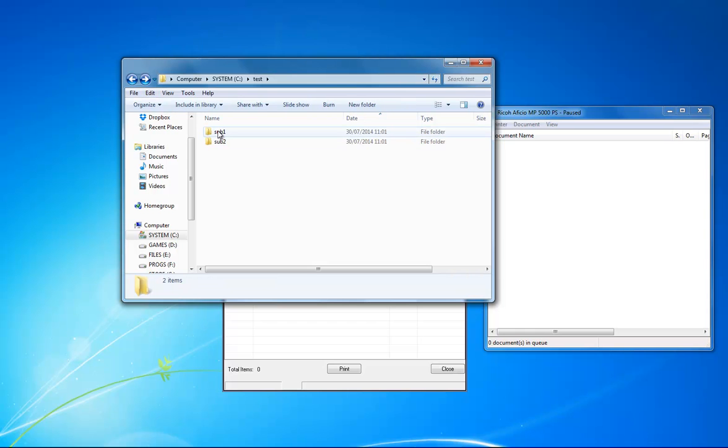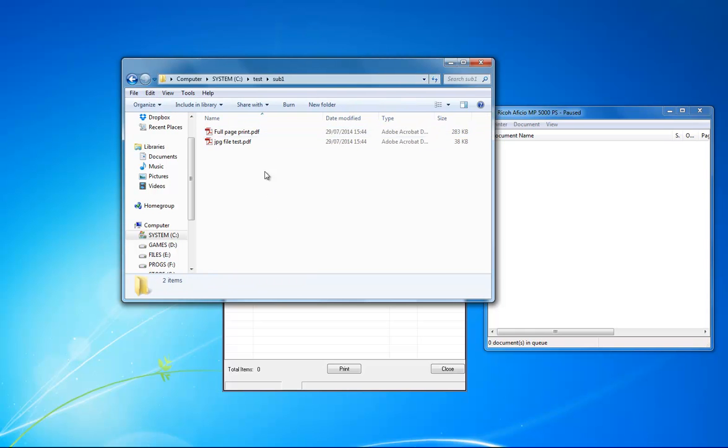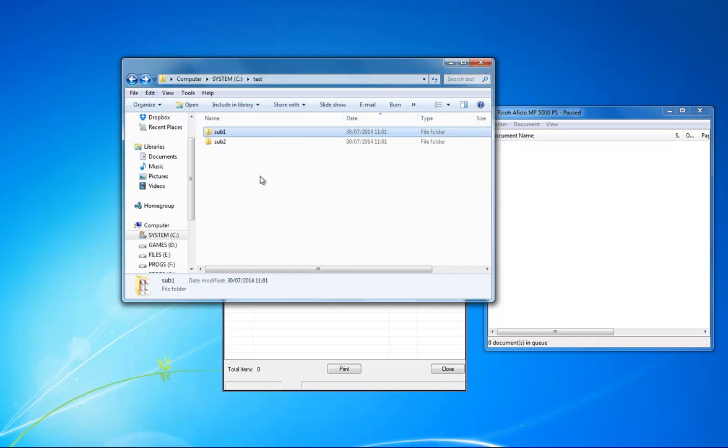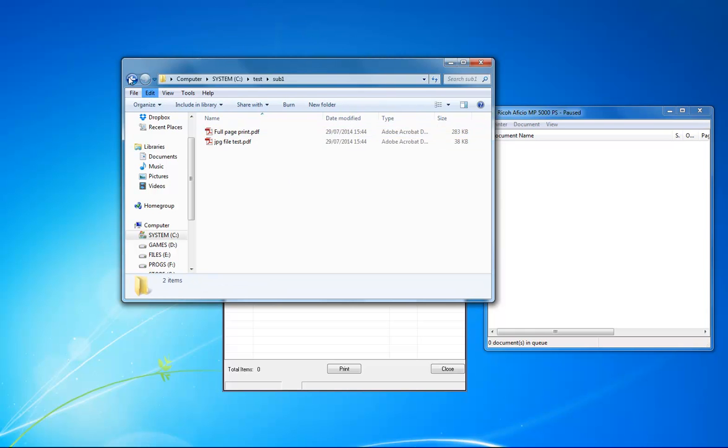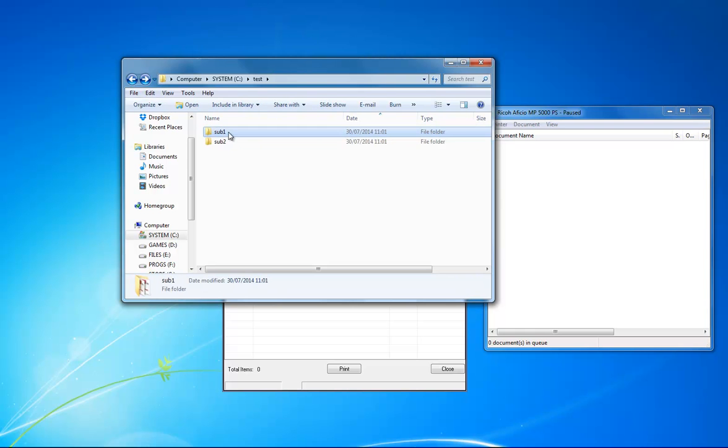This can be done with directory monitoring, so you can add as many files as you want to many subfolders as you want, and it'll print in this instance two files—one for sub 1 and one for sub 2.